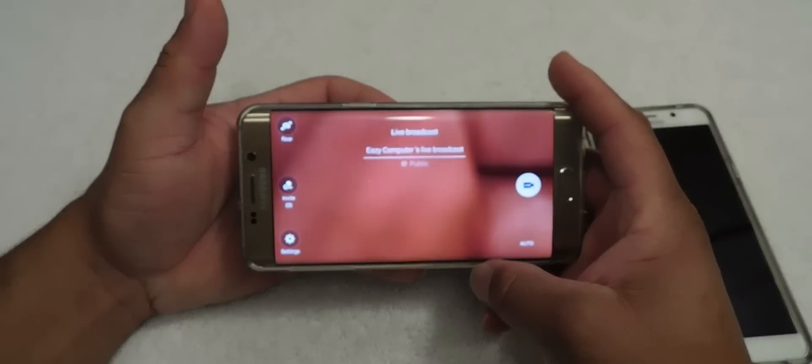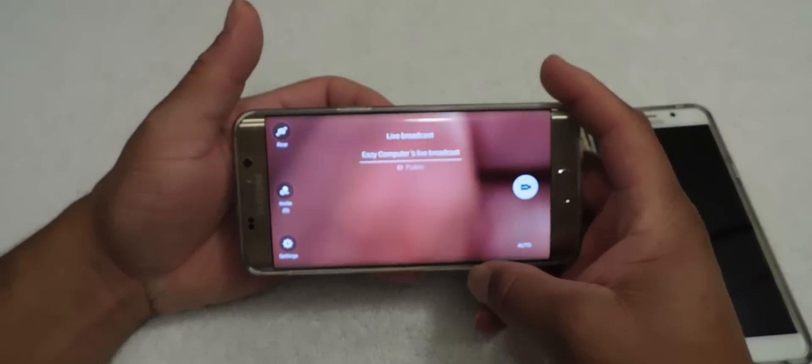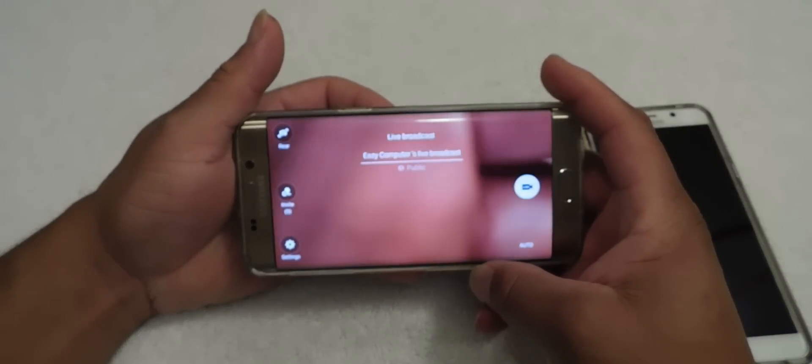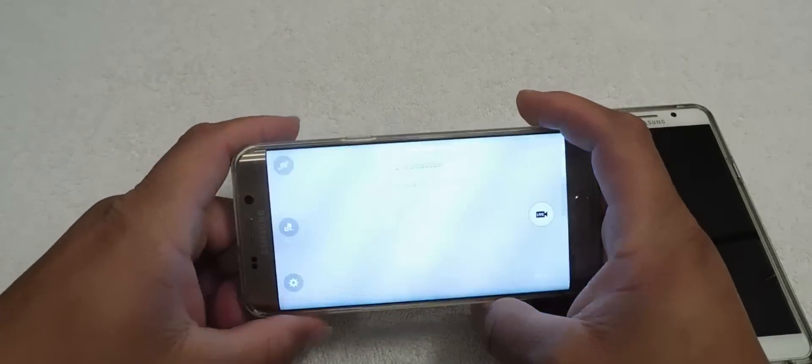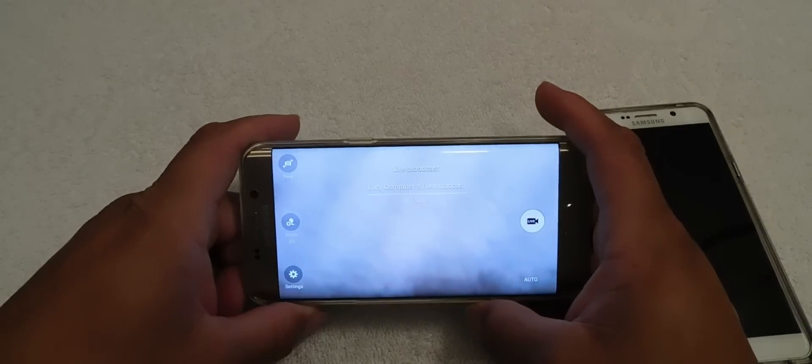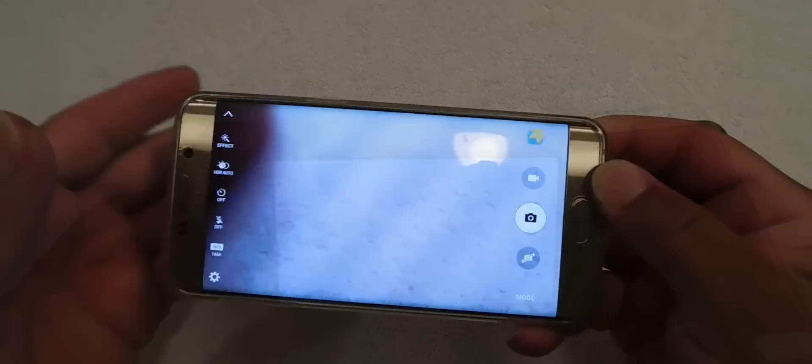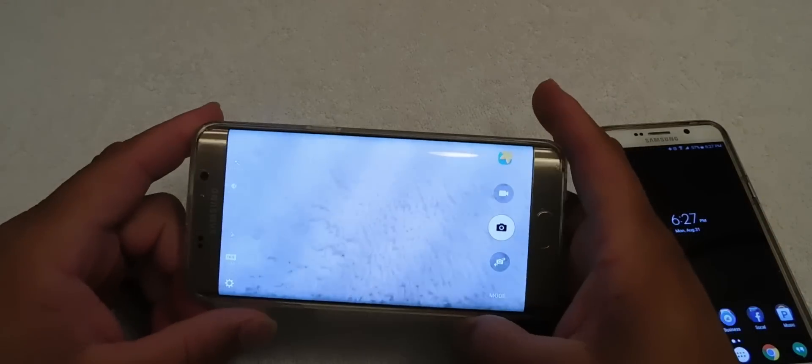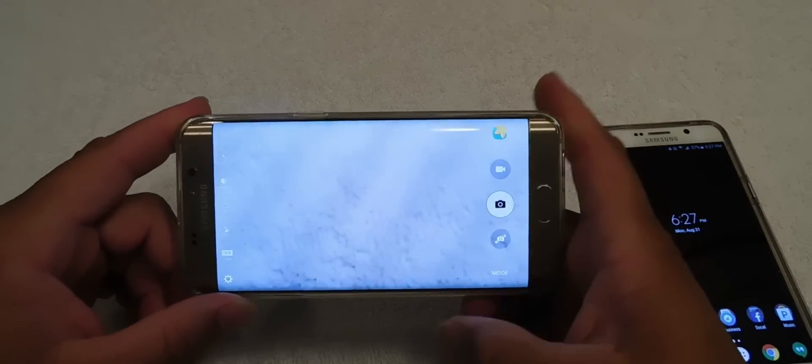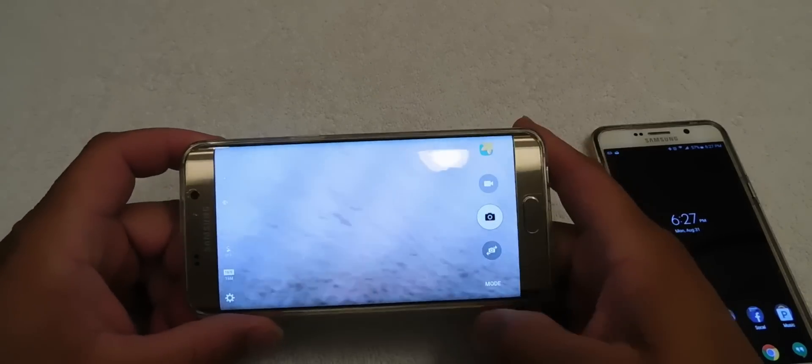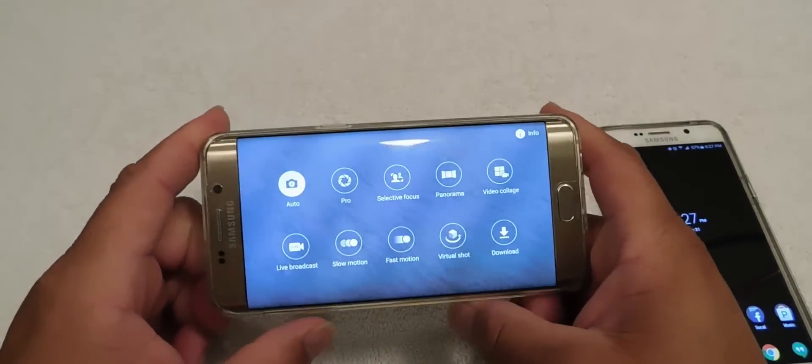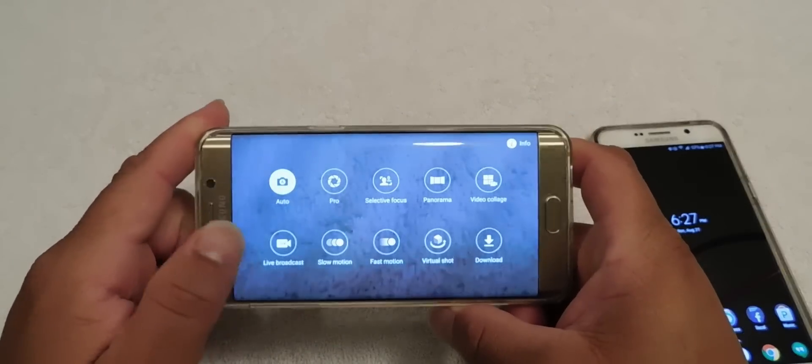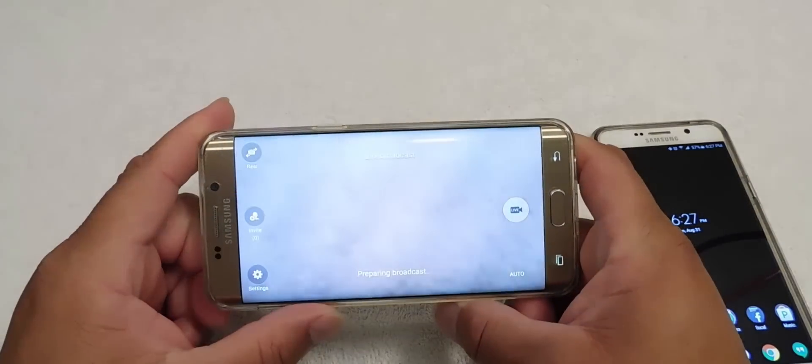You want to go ahead and click back here and hit live broadcast. So once you put in your information of your Google Plus information here, you want to go ahead and click on live.